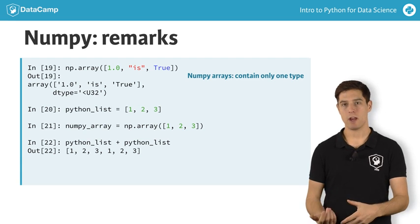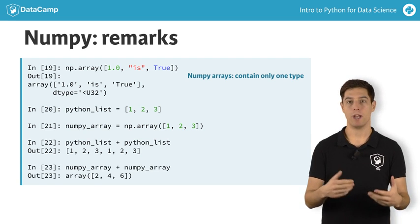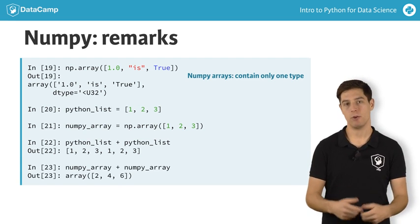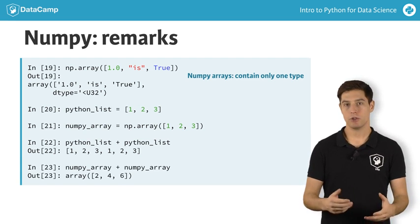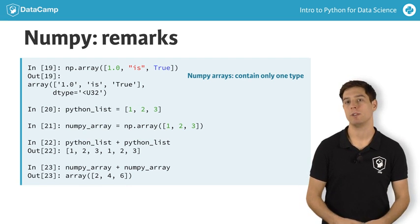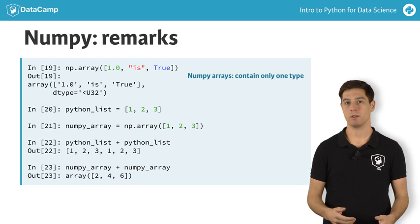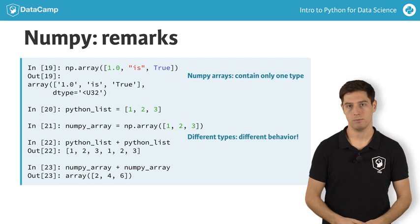If you do this with the NumPy arrays on the other hand, Python will do an element-wise sum of the arrays. Just make sure to pay attention when you're juggling around with different Python types, because the outcomes can differ a lot.